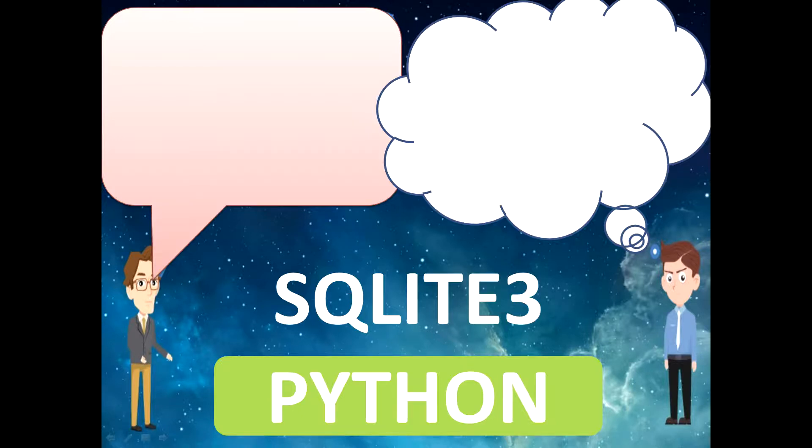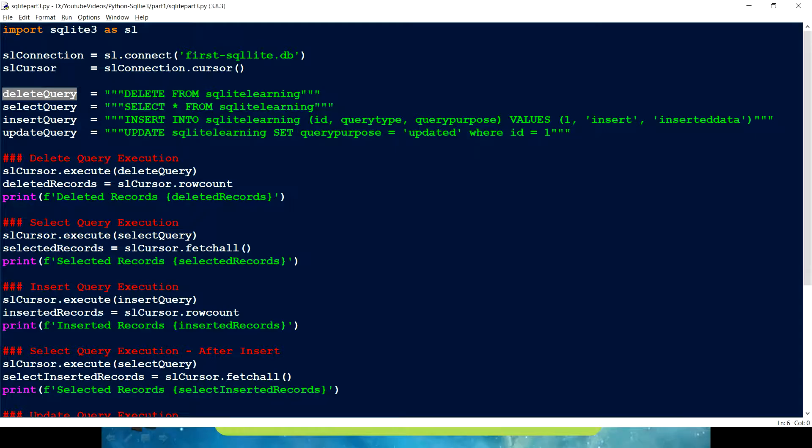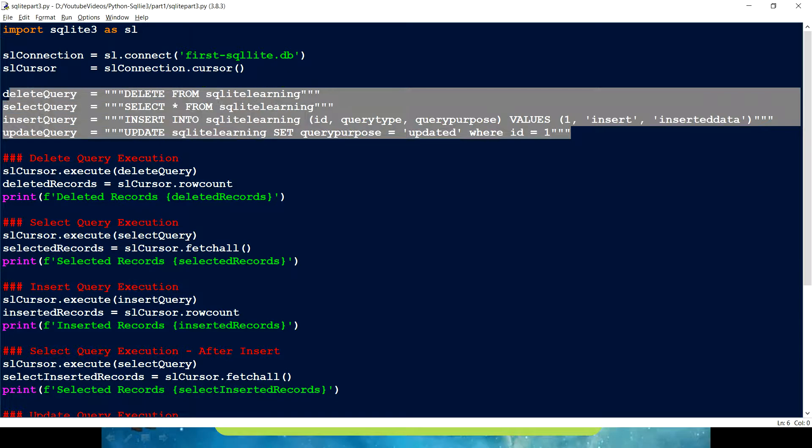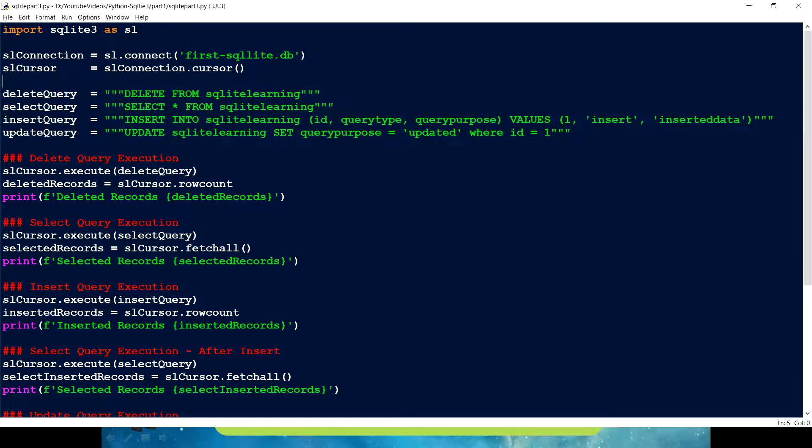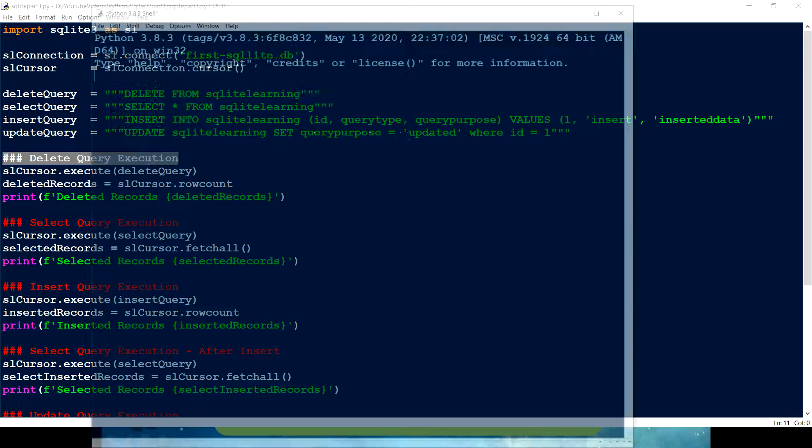In the previous part, we wrote this program. But this program looks a little different because what I have done is I have collated all the queries and put them here after we define a cursor, did some formatting, and put in some comments also.